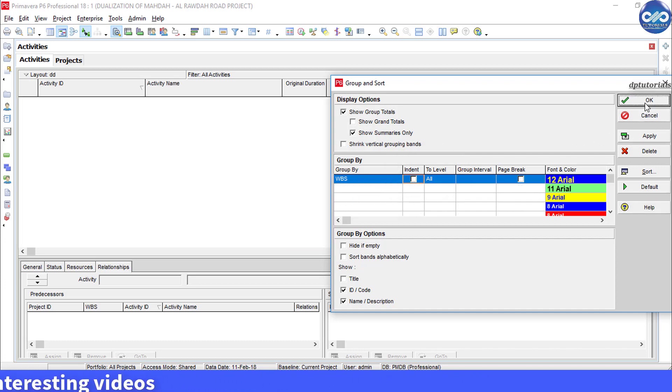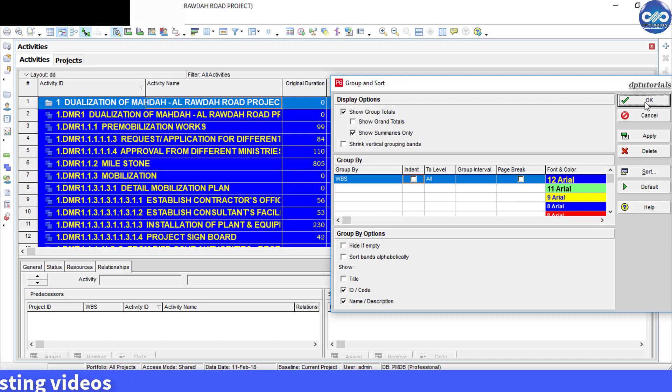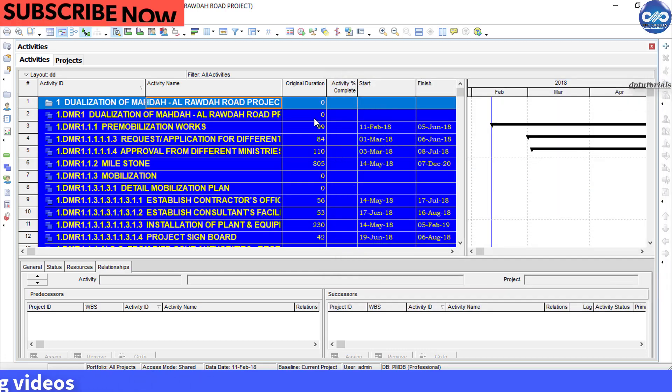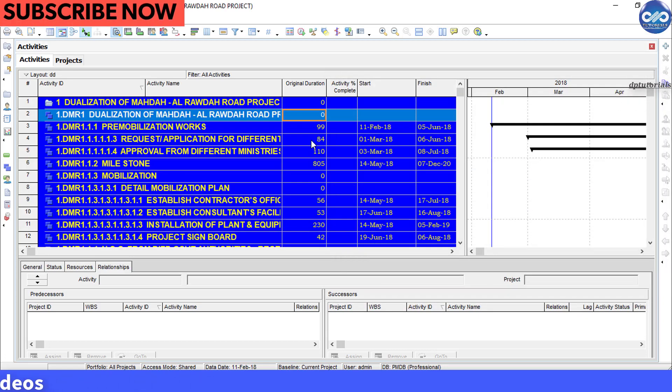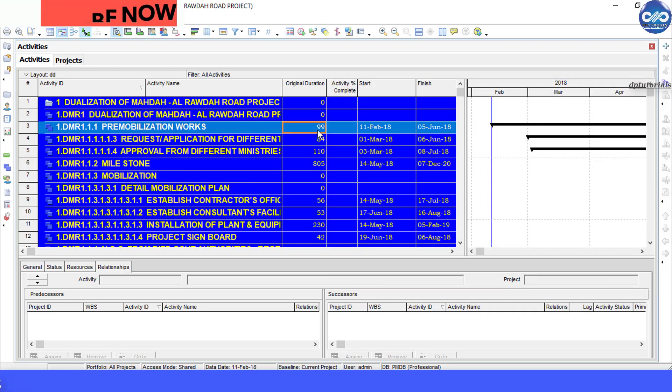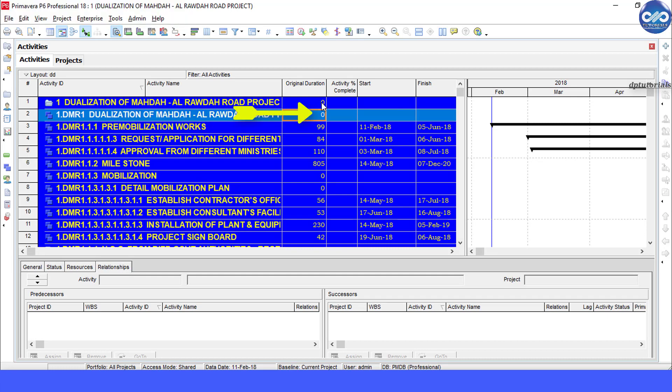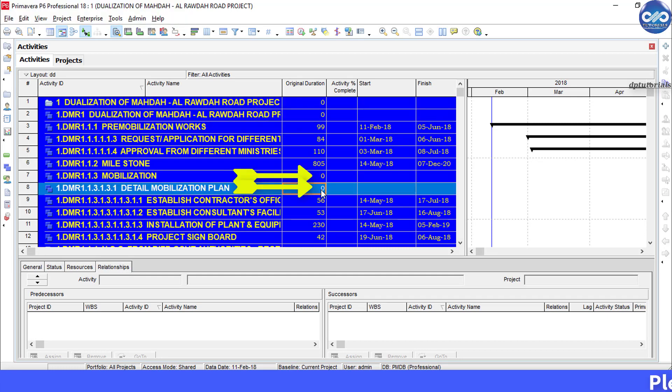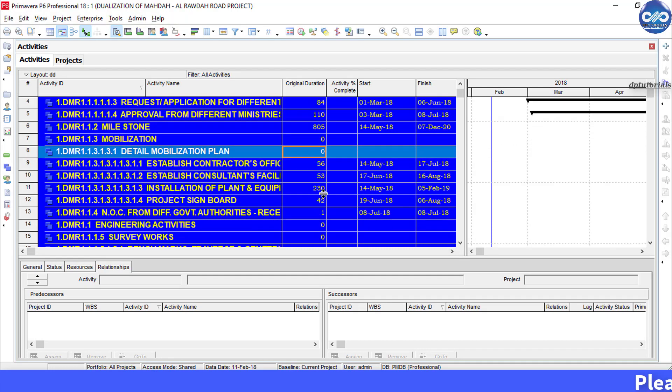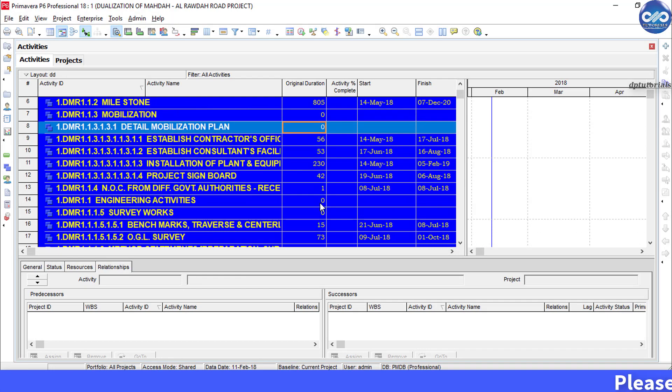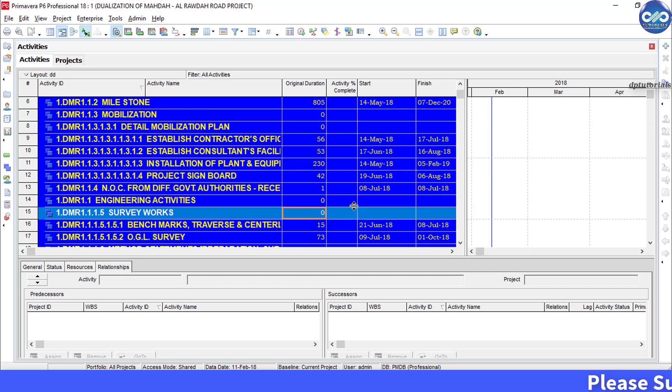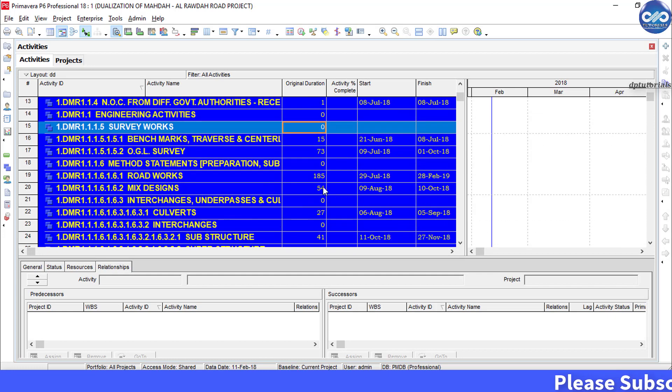Now the summary data appears only at the lowest level. You can observe that the high level WBS items are showing the duration as zero. Got it friends?